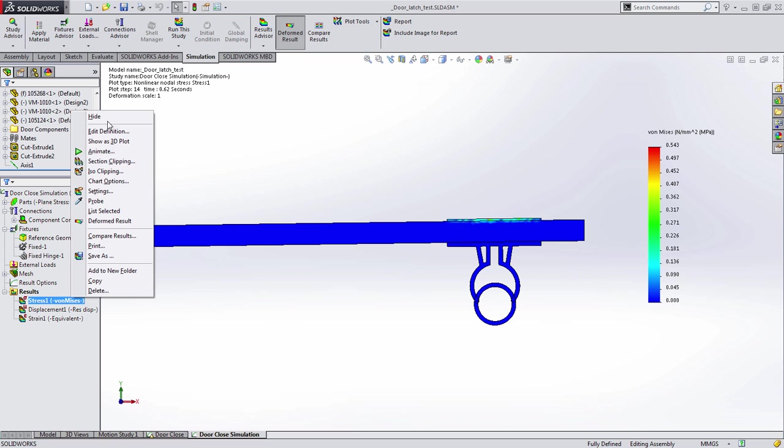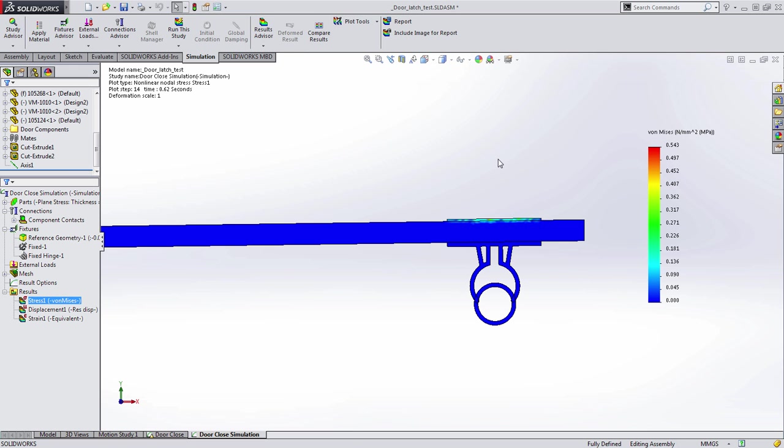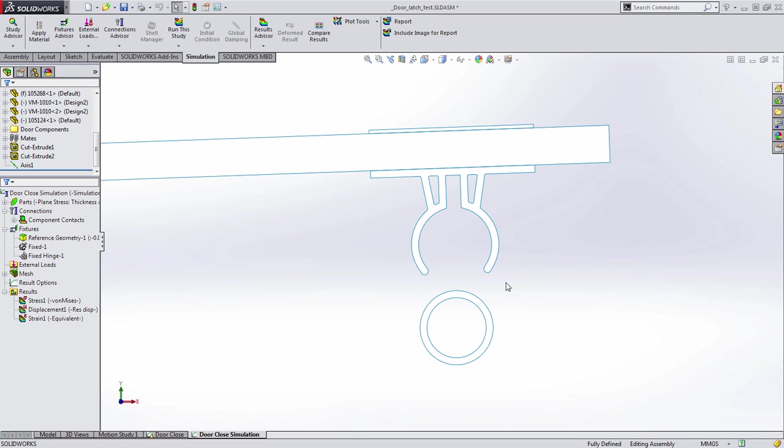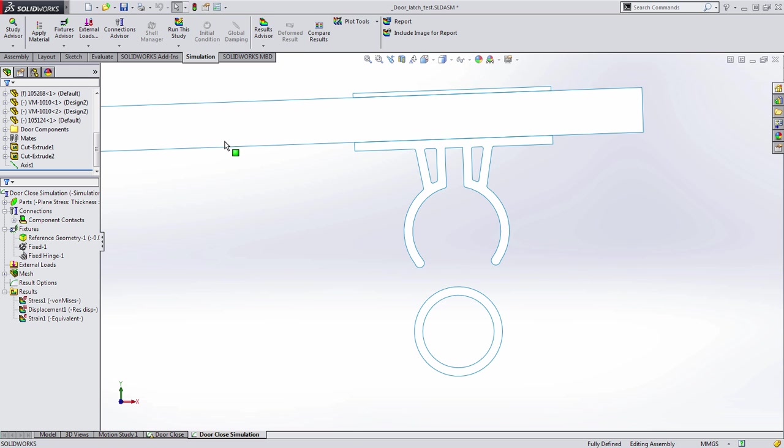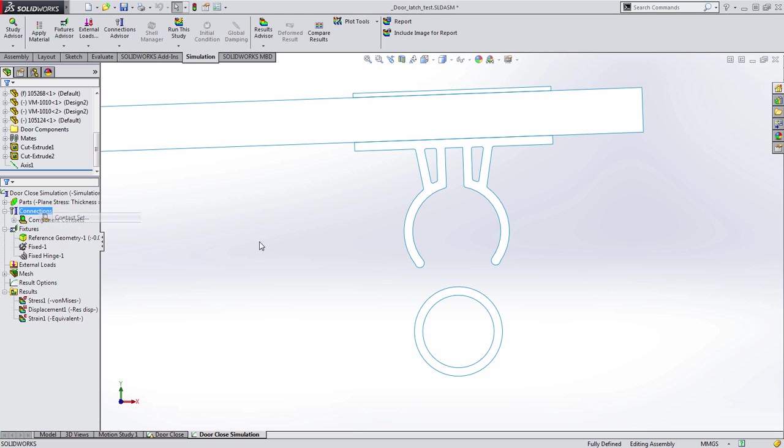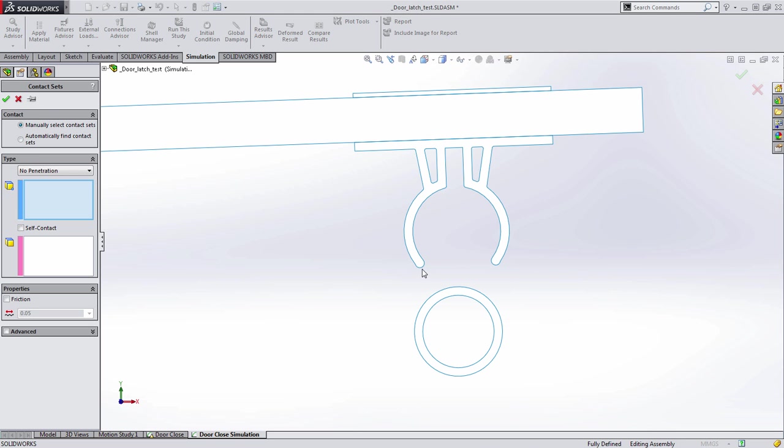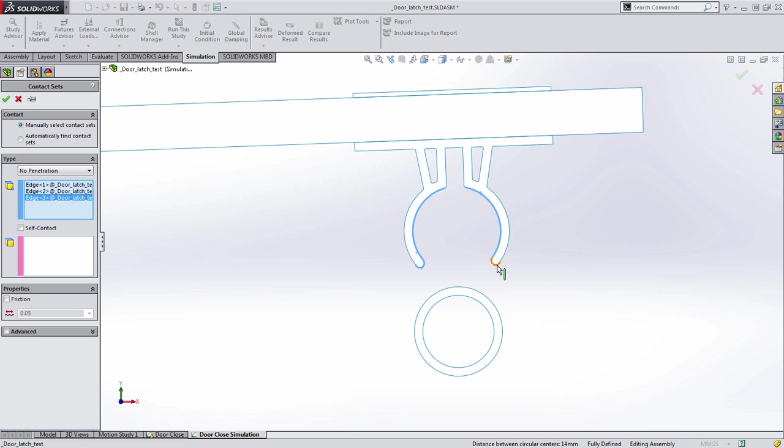We can then go back and immediately start making the required changes. In this case, we want to make some changes to the simulation by adding some contact sets. In this case, we want to specify that there's no penetration allowed between these components here and here.